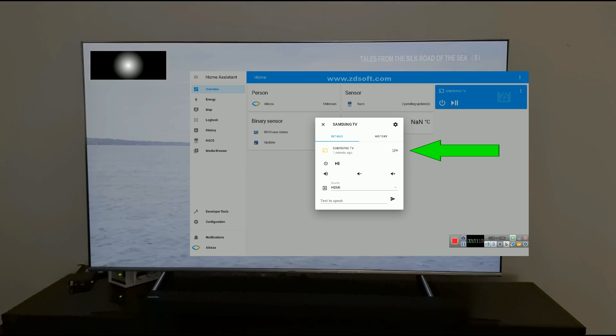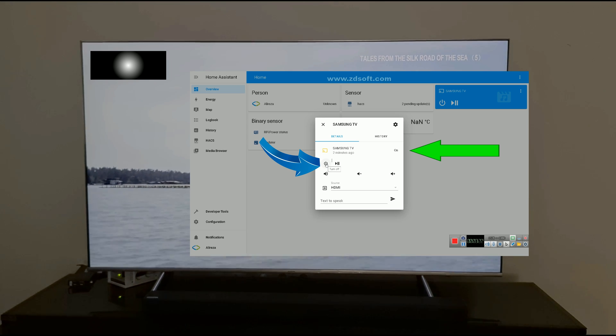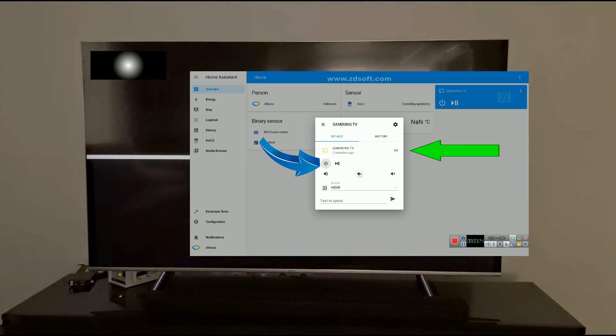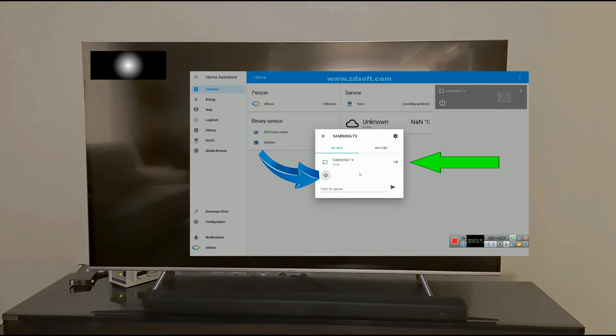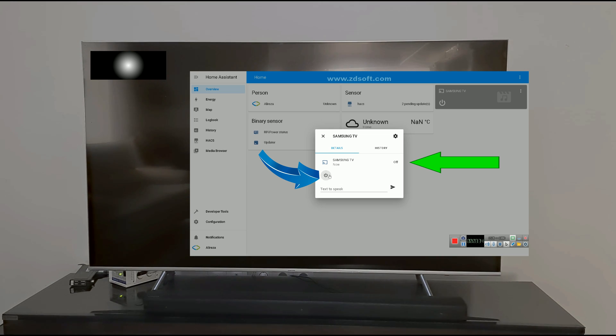Home Assistant shows that Samsung TV is on. You can turn it off. Samsung TV is turned off, but you cannot turn it on. This is not allowed by Samsung TV.